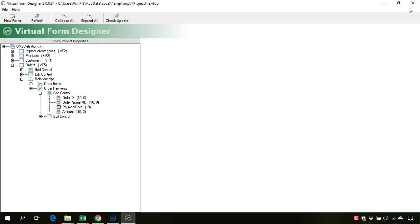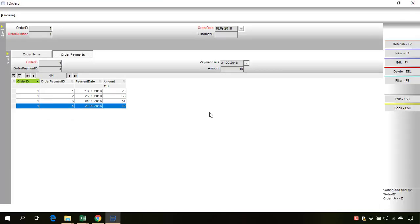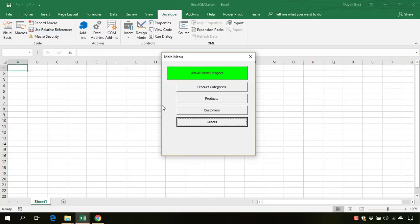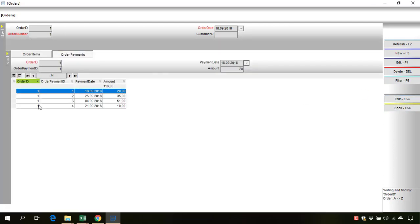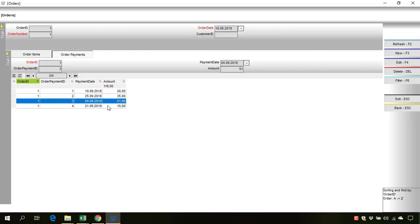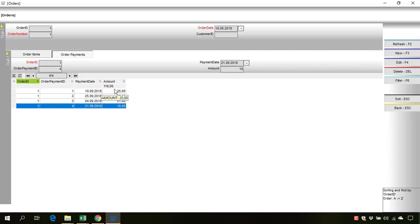Exit the virtual form designer and let's reopen the orders form, go into the details, and as you can see there are two decimals for every payment and there are two decimals also for the total amount.